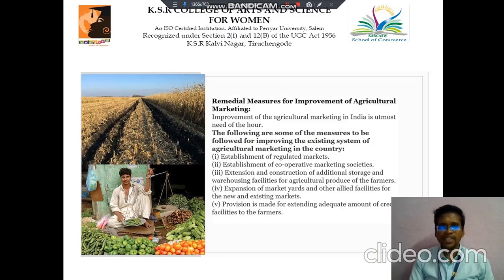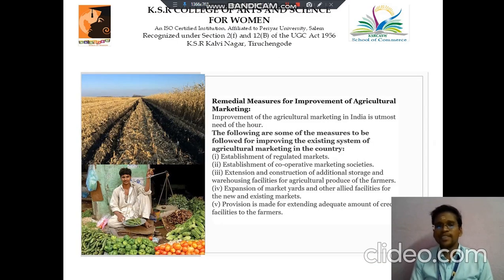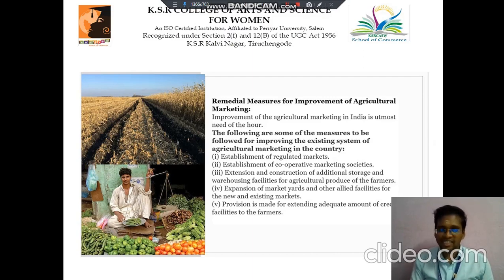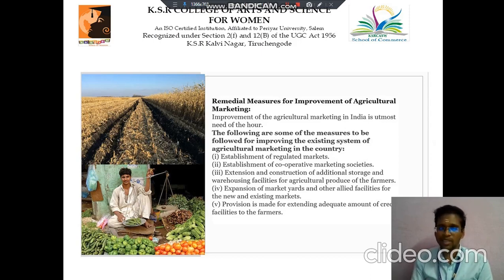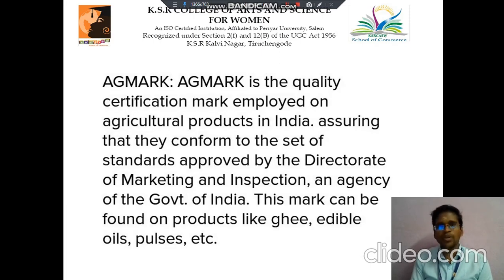The next we discuss about certain remedial measures for improving Agricultural Marketing. The first point is to establish regulated markets. Then to establish cooperative marketing societies. Then extension and construction of additional storage and warehousing facilities for agricultural produce to the farmers. Then expansion of market yards and other allied facilities for new and existing markets.